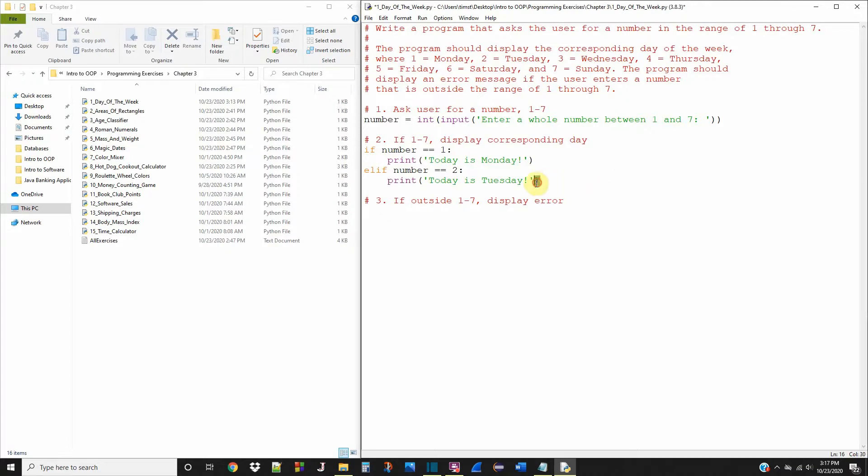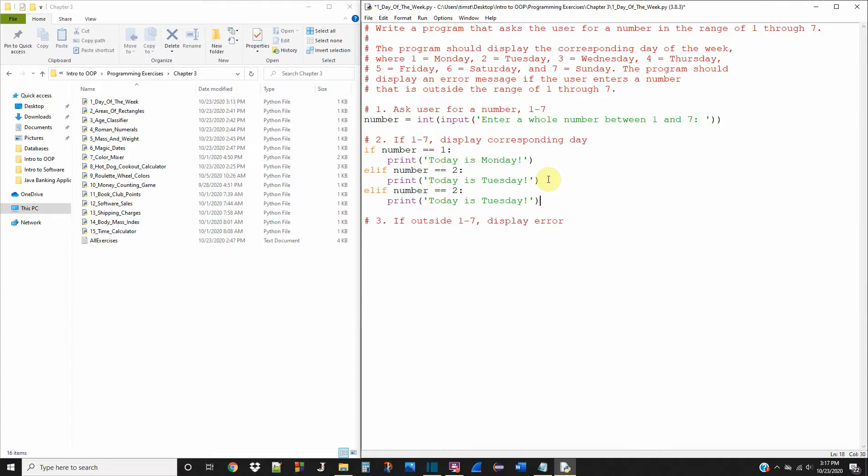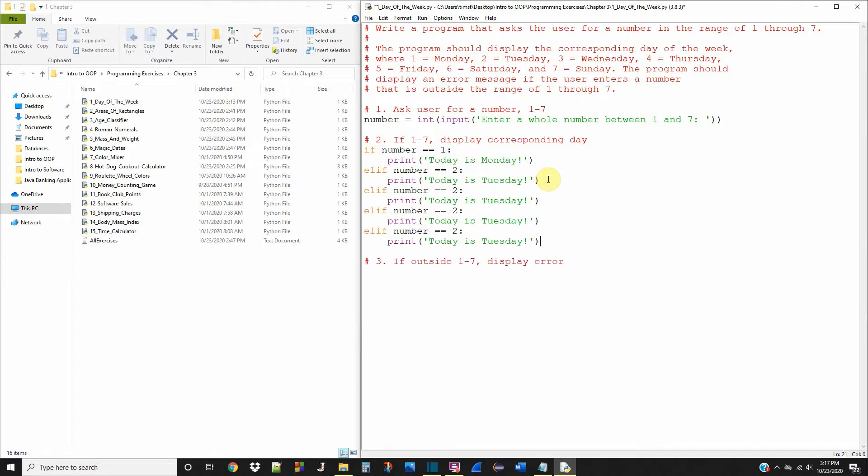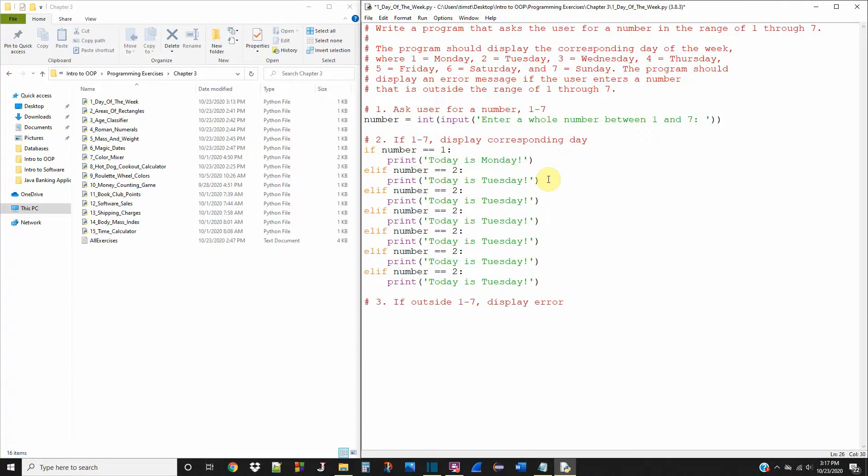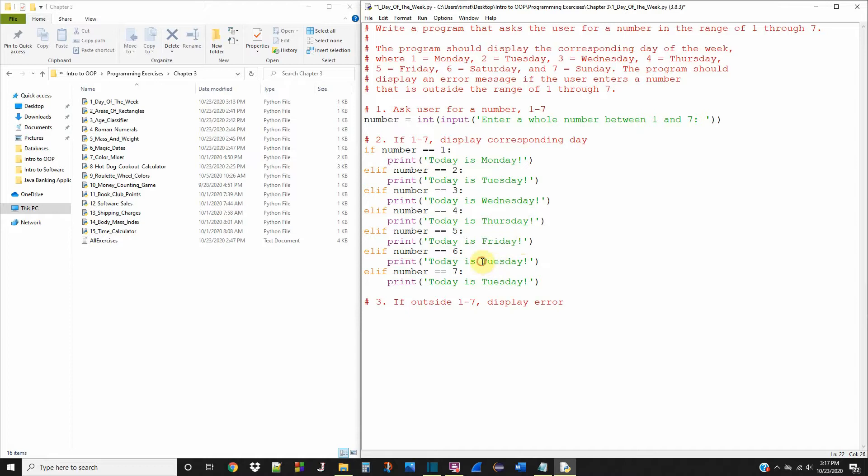I'm just going to copy and paste this to make things easier and then modify it. Okay, I think we have enough now. Three, four, five, six, and seven. I'm going to change these days: Wednesday, Thursday, Friday, Saturday, and Sunday.